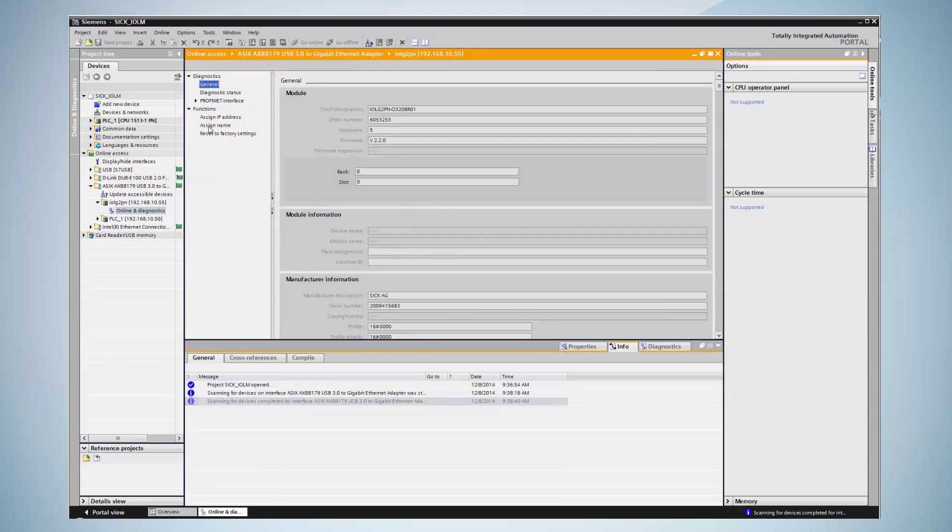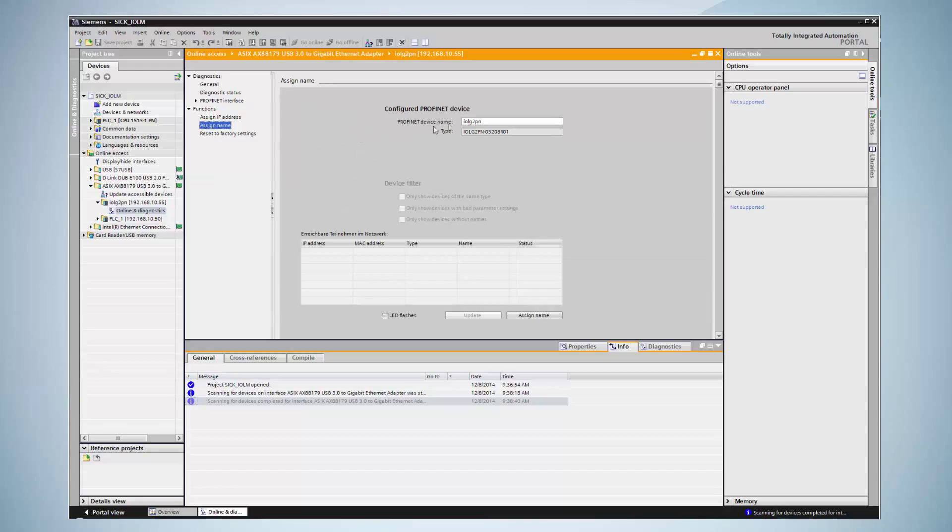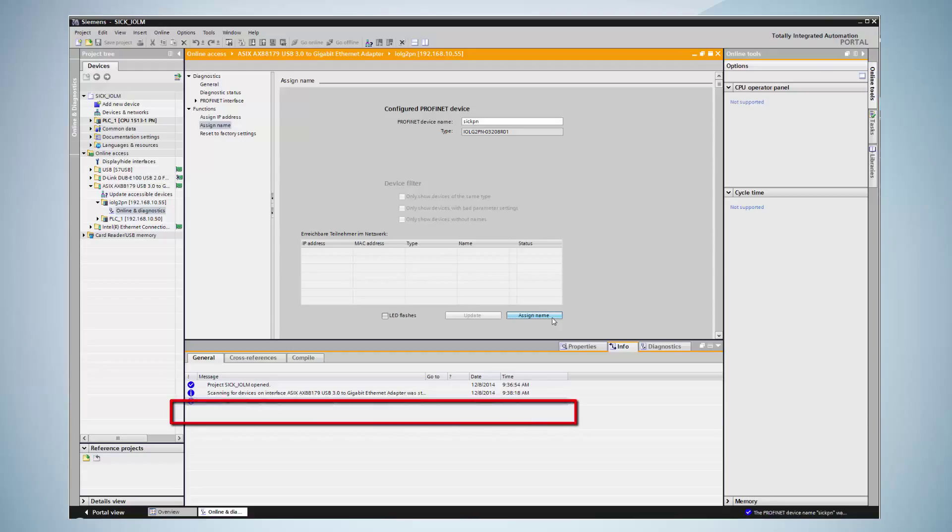In this example, the master is renamed to SICK-PN. By clicking on assign name, the name is assigned to the IO-Link Master. In the lower information bar, a confirmation is displayed.